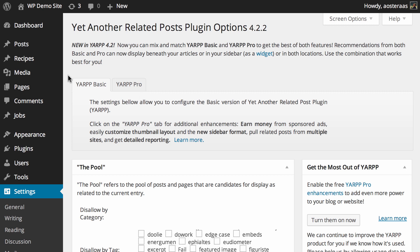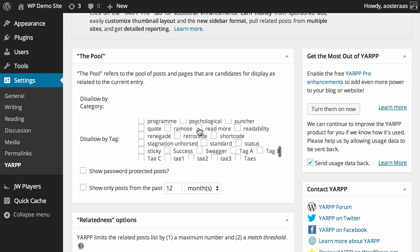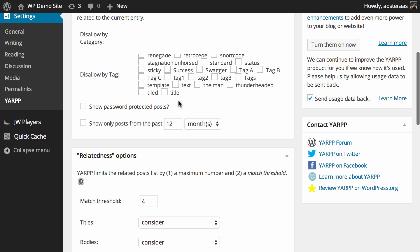Fortunately the plugin works really well at default, so you don't really need to do a great deal of modification. The first setting area is the pool, which refers to the posts, pages, categories, and tags you'd like to be shown. In here you can disallow posts that belong to certain categories and tags from showing up — there's a large box you can scroll through and make changes to as you see fit.